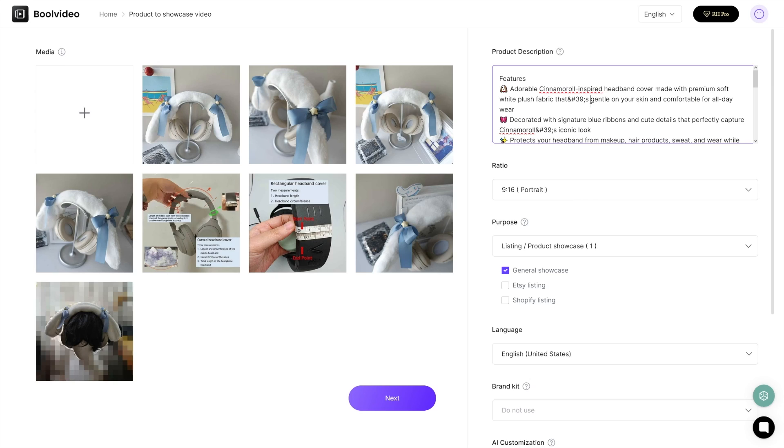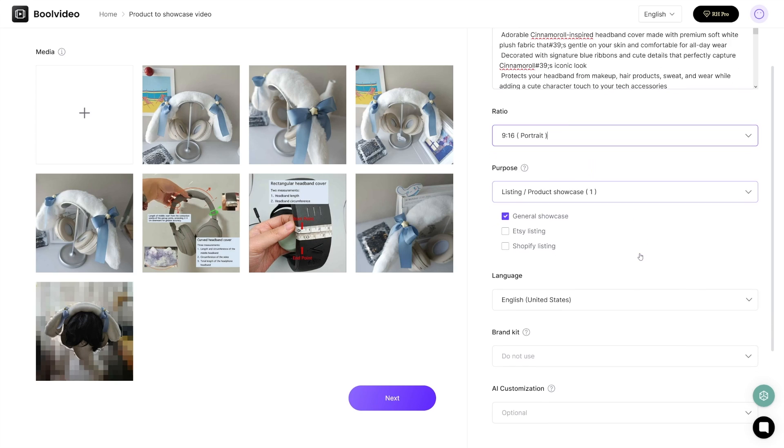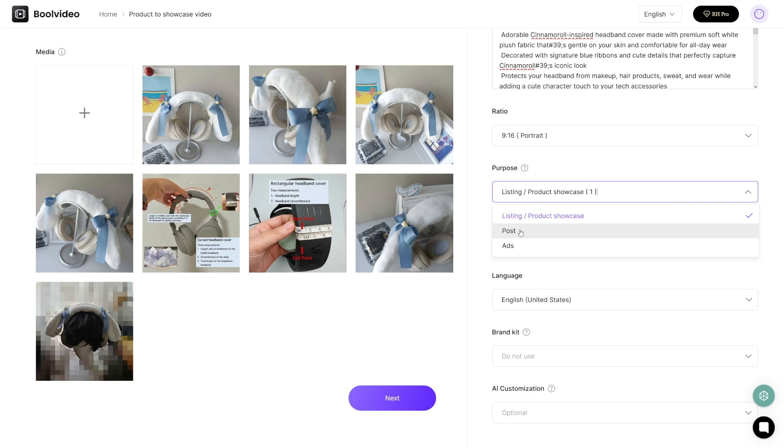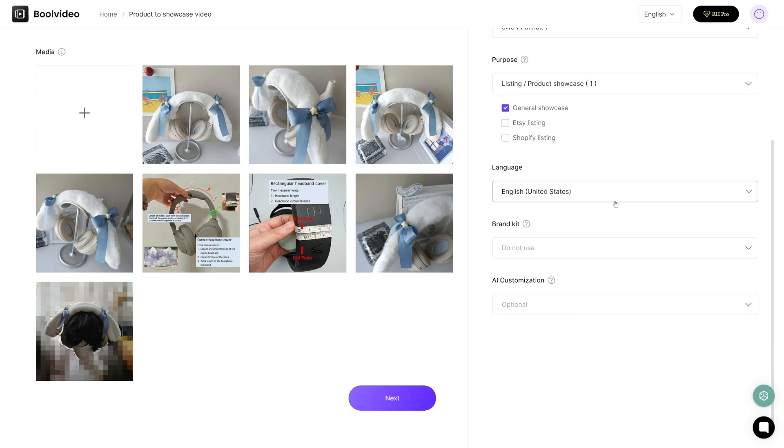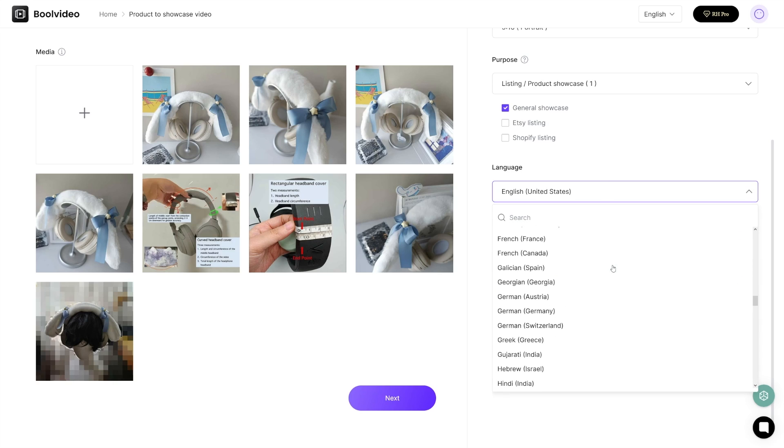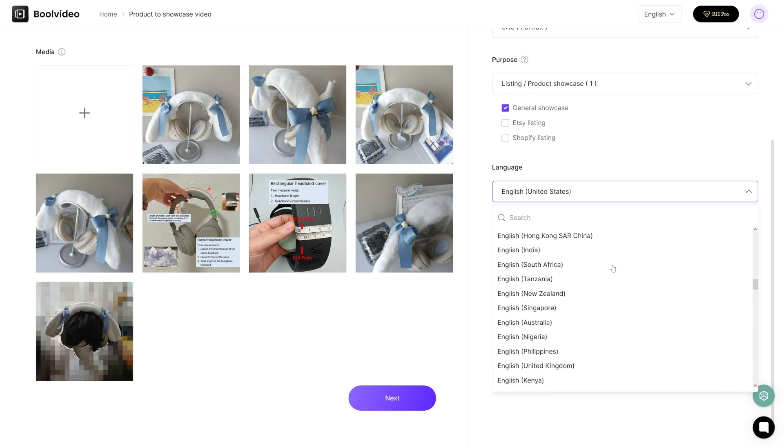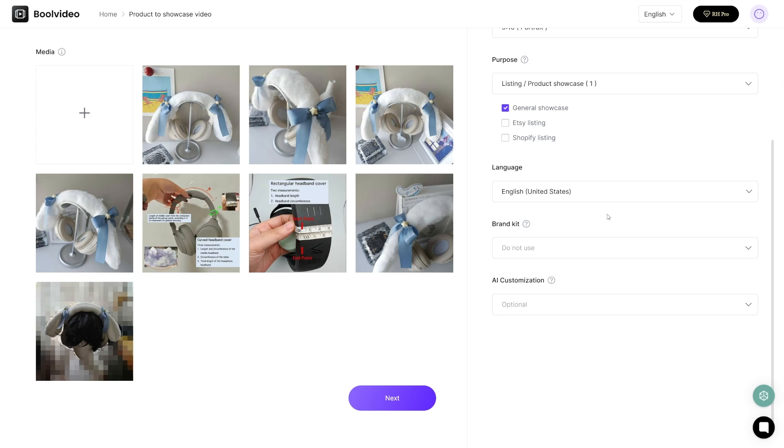All you're going to do now is choose whether you want this to be portrait or landscape, and then choose a purpose here - whether you want to make a listing, product showcase, post, or an ad. Let's just go with product showcase here. Then you choose the language. This is not available only in English, there's numerous languages here, so it doesn't matter where you come from. Then you've got brand kit here, so you can use some of these brand kits.